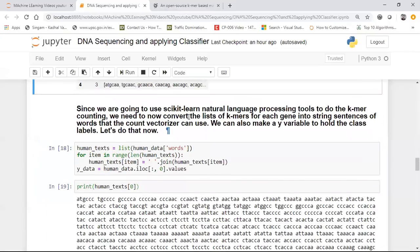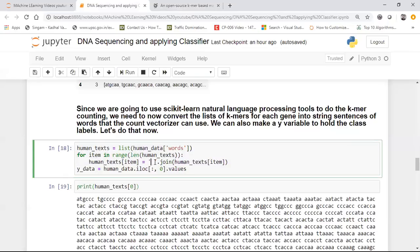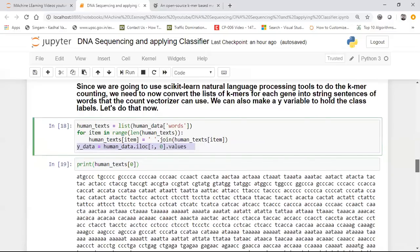The next step is applying Scikit-learn natural language processing to do the KMER counting we've already done. We need to convert the list of KMERs for each gene into a string of sentences — combine all the sequences together. Once we combine them, it becomes very easy to convert into a bag of words. What I'm doing is simply writing code to convert all human_text into a list first, then joining all the list values with a blank space in between. This particular y_data will be my output data, taken from column zero — which holds all my class labels. Human_text will have all my input features.